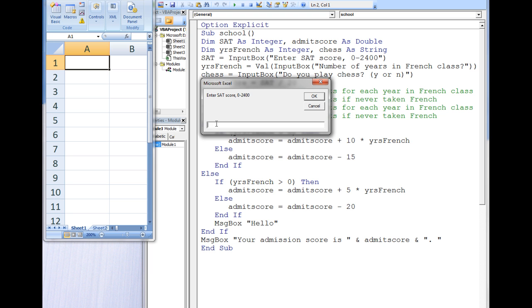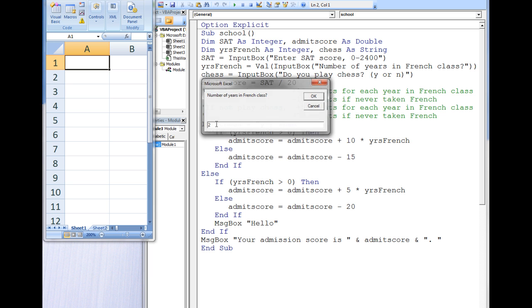2 for the number of years of French, and N for whether or not we play chess.